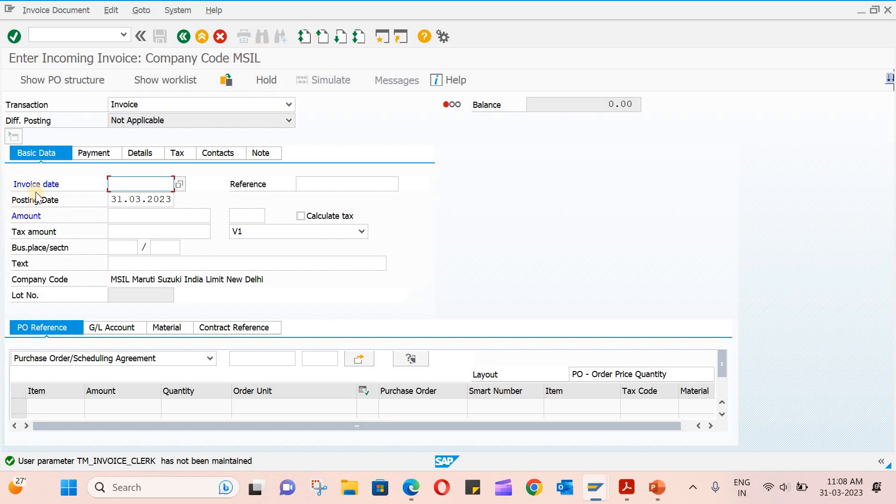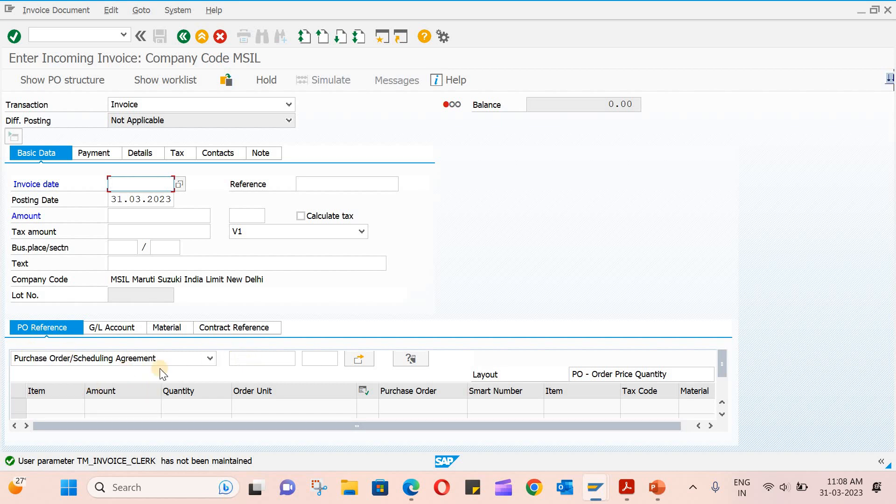First, in basic data, you need to enter the invoice date and posting date—this is mandatory. Here you can see the PO reference. We have to enter the PO, then automatically it will populate all the data.